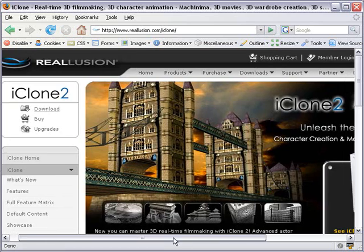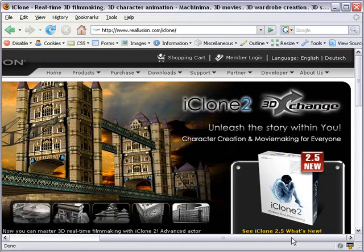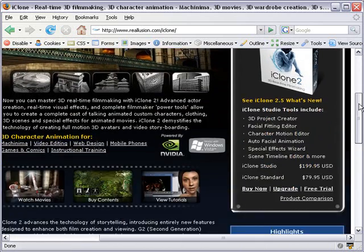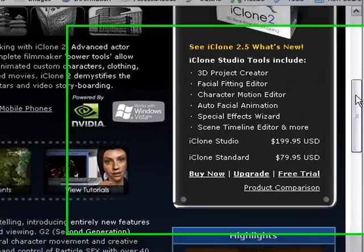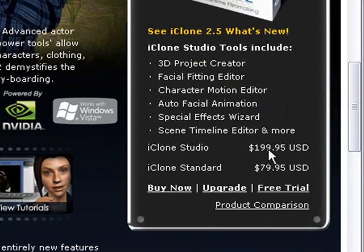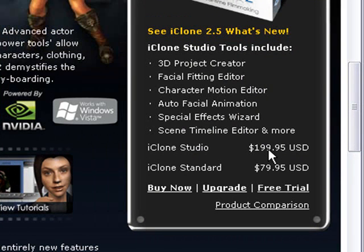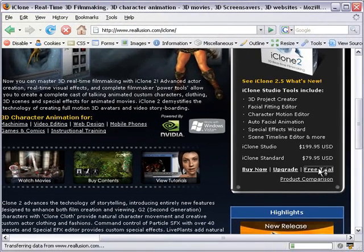You can't see much in our browser because we have it shrunk for the tutorial, but if you scroll around a little bit you can see the prices. Unlike a lot of other software we do tutorials for, iClone is not free, but you can get a free trial just to try it out. Let's go ahead and go to the free trial — click on that.